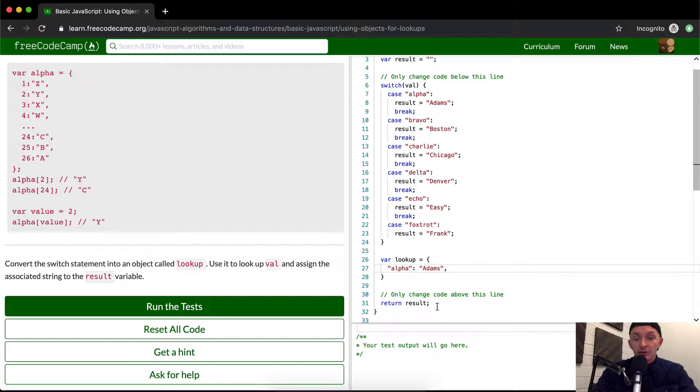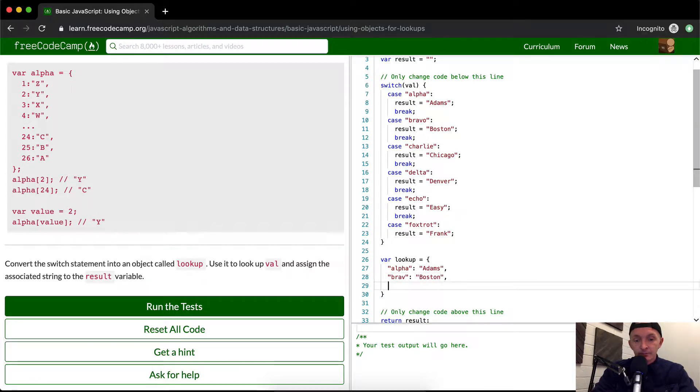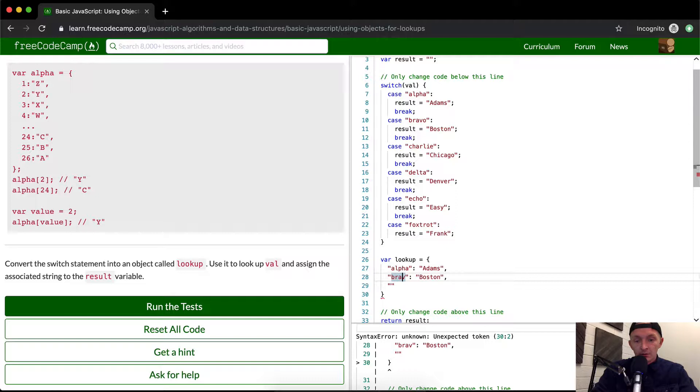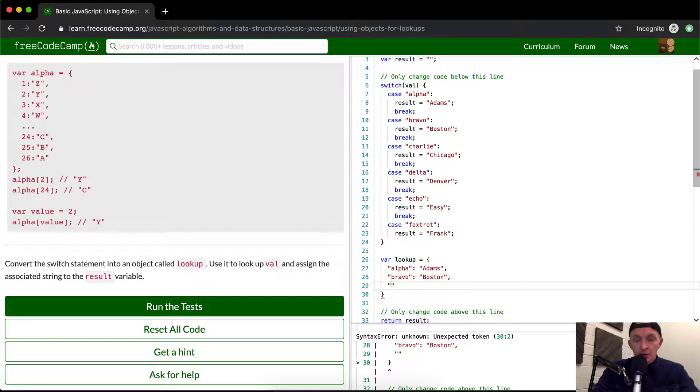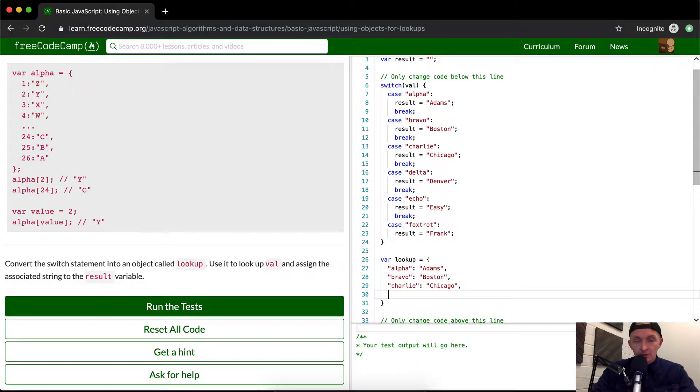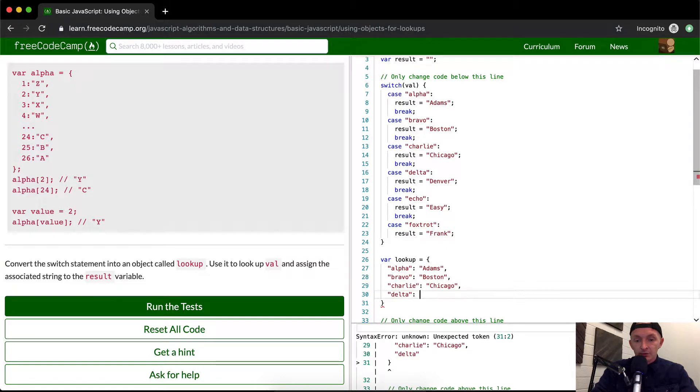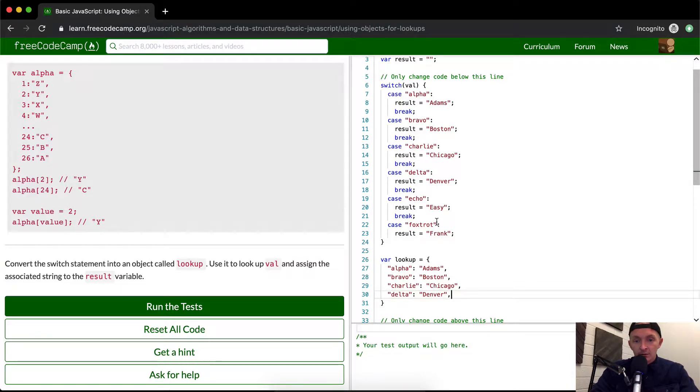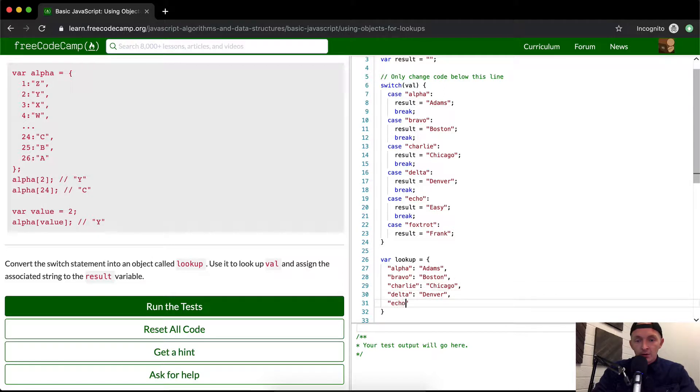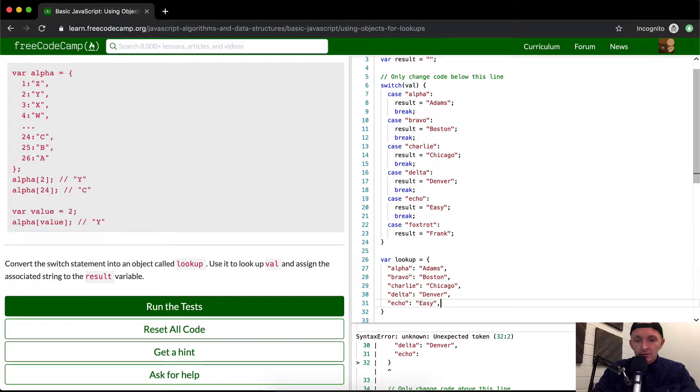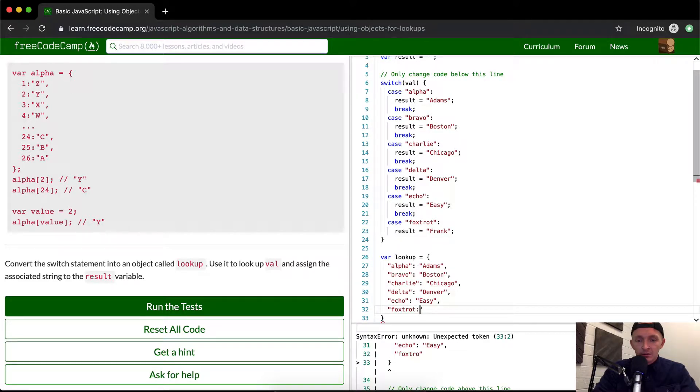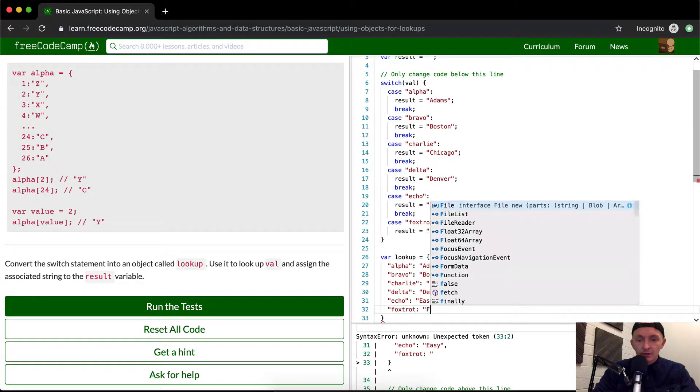The next one, bravo, is equal to Boston. Charlie is equal to Chicago. Delta is equal to Denver. Echo is equal to Easy. Foxtrot is equal to Frank.